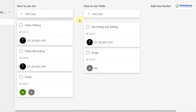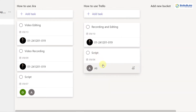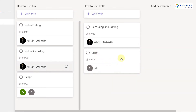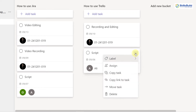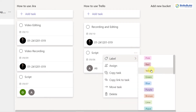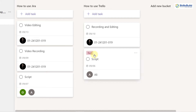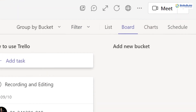This is how you can create different buckets in your planner and add and assign different tasks to different people. If I click the three-dot button on a task, I can add a label. I want this task to be urgent, so I'll label it red — meaning I want this completed as soon as possible.